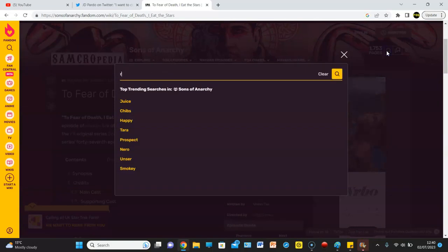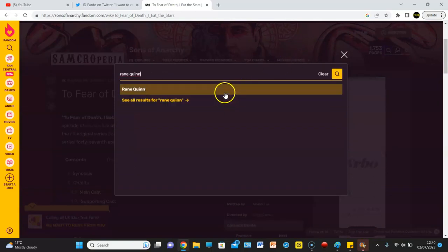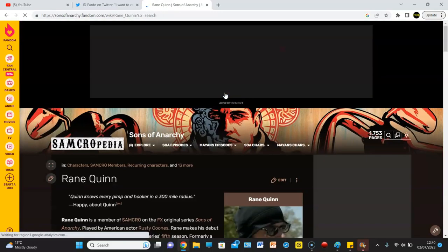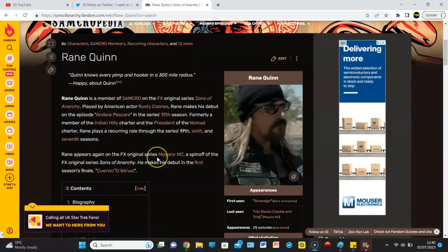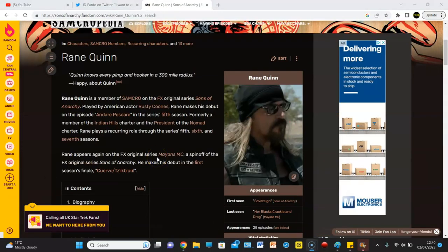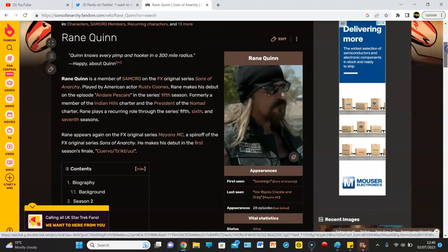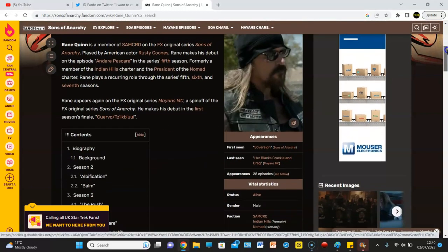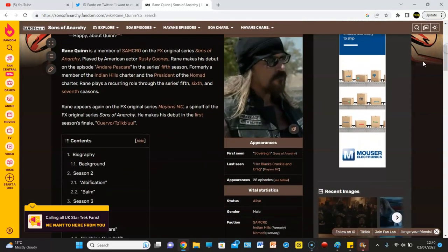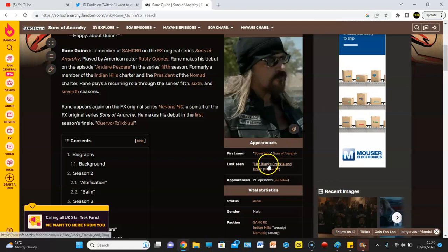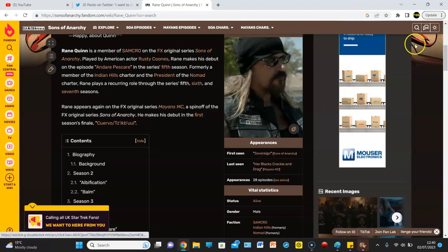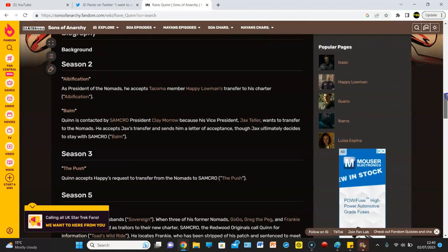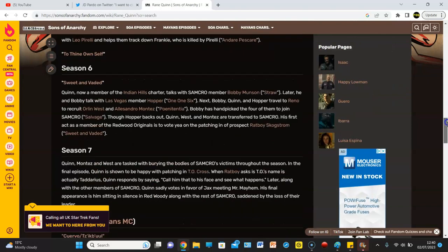But anyway, we're going to look at one more guy. And we're going to look at Rain Quinn. In case people didn't catch the video yesterday. Because guess what, guys? Rain Quinn is still that. And kicking. Because look, he was first seen in the episode Sovereign. And then he was last seen. Look at that. Her blacks crackle and drag. So it is confirmed as he's returning.